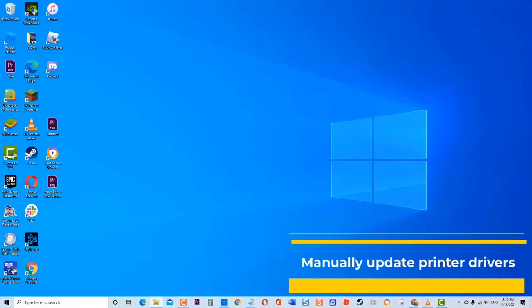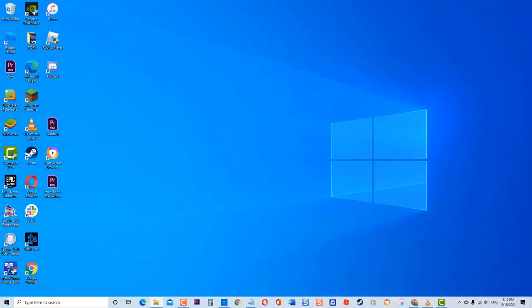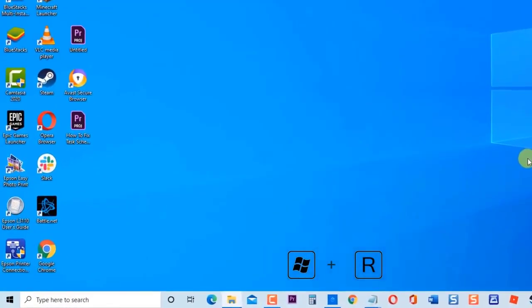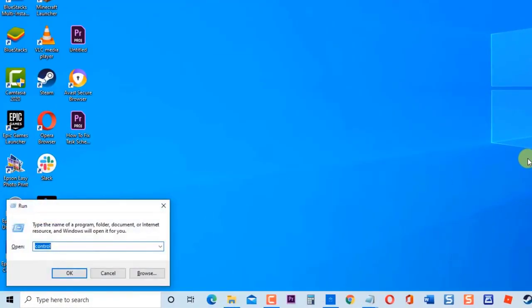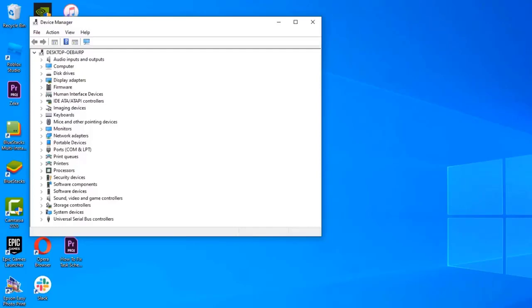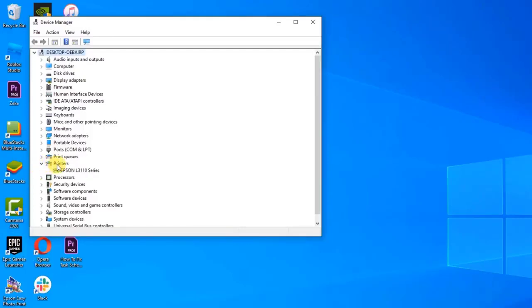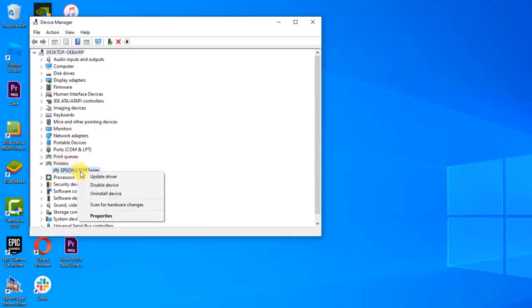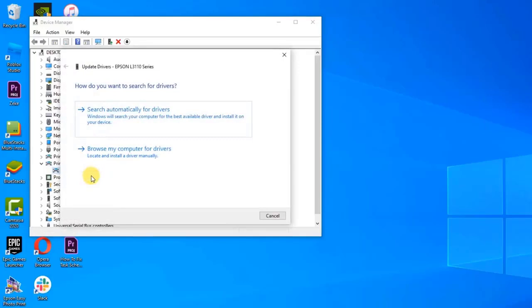Next, manually update printer drivers. An outdated or corrupt driver can cause issues with the printer. To fix this, make sure to check for updates and install the latest version of the driver manually. To do this, press Windows key plus R to open Run Dialog box, type 'devmgmt.msc' and press Enter or click OK. This will open Device Manager. Click on Printers to expand it. Right-click on your printer and click Update Driver from the drop-down menu. A new window opens.